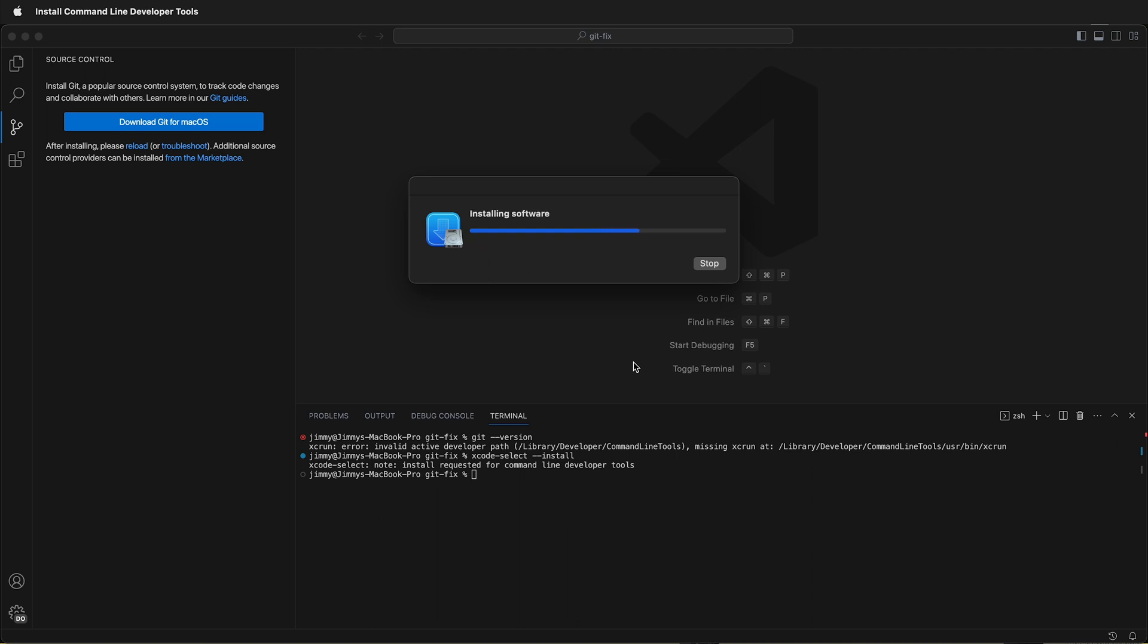Sometimes it takes a while to download, but once installed, you may need to restart your Mac and then you should be able to use Git as before. Every once in a while, when Mac updates its operating system, you need to reinstall the command line developer tools.